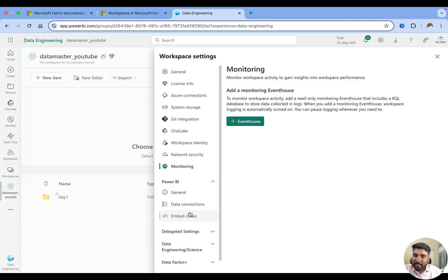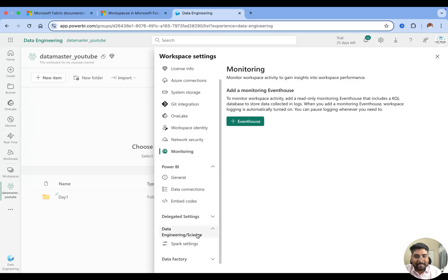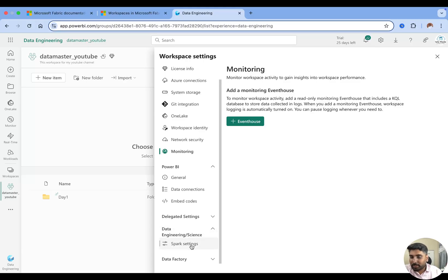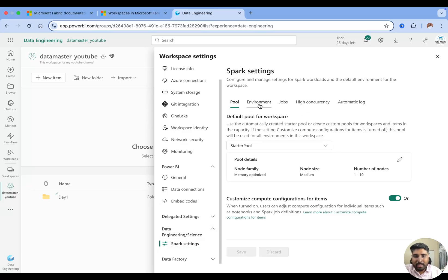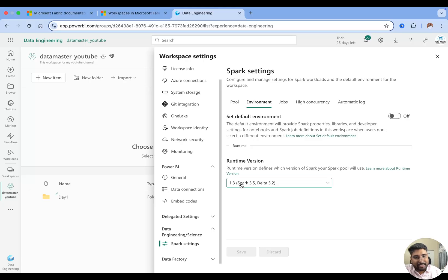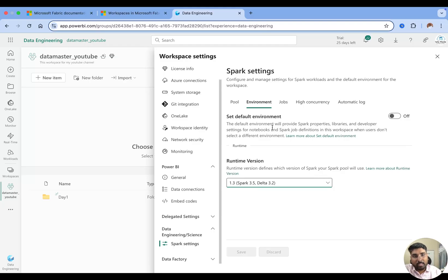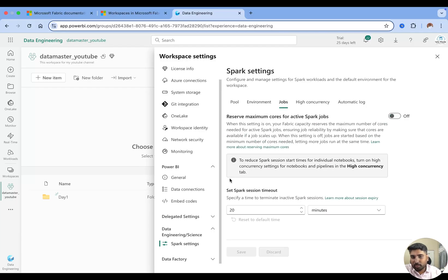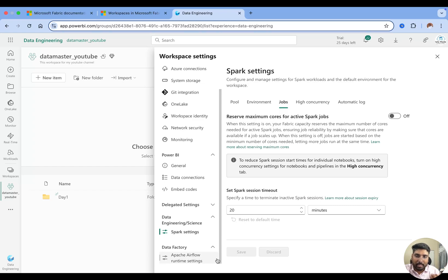There are also Power BI connection settings. For data science and data engineering we have Spark Settings — as a data engineer you'll often work in notebooks using Apache Spark for big data parallel processing, and you can configure that here. You can see Pools, Environment, and Jobs settings. The latest Spark version is 3.5 and we're using the latest Microsoft Fabric runtime version 1.3. We also have automatic logs, concurrency, jobs settings, and Data Factory configuration for creating and running pipelines.